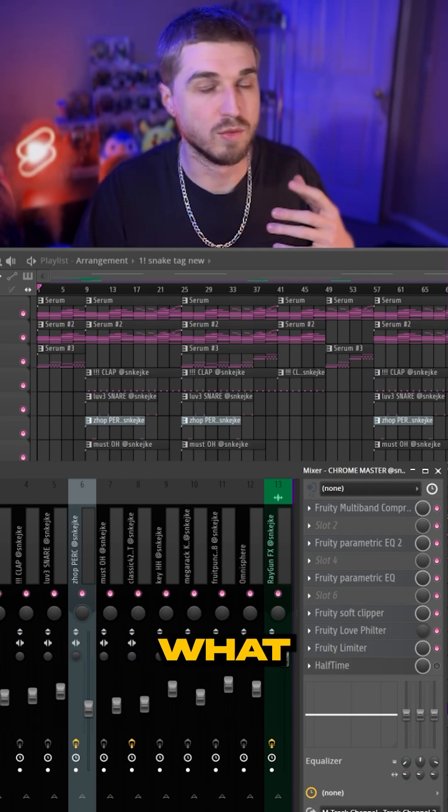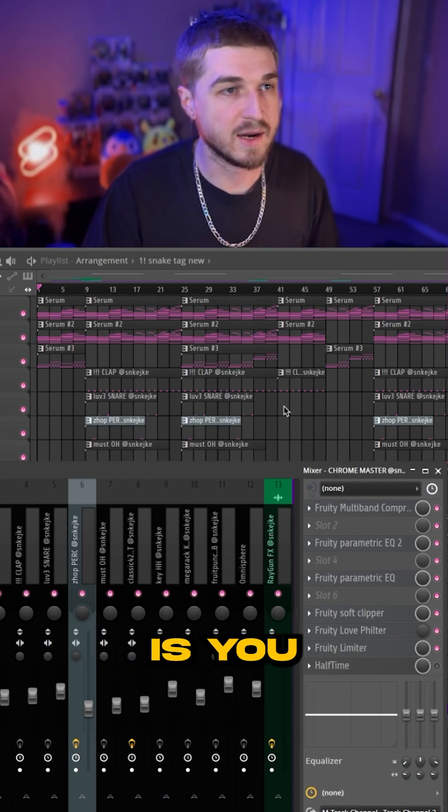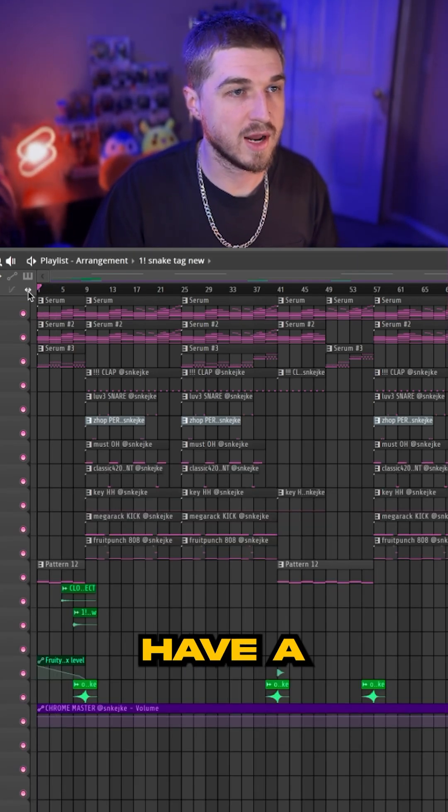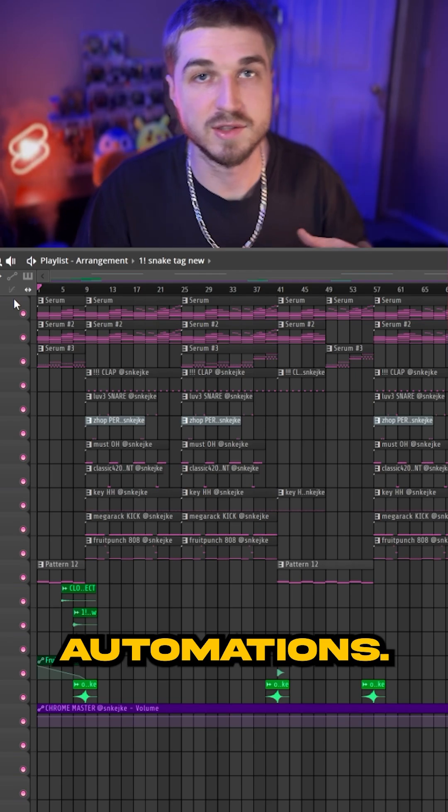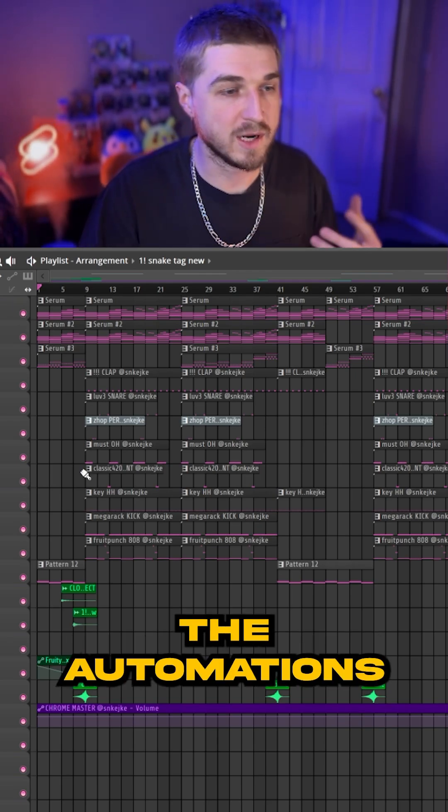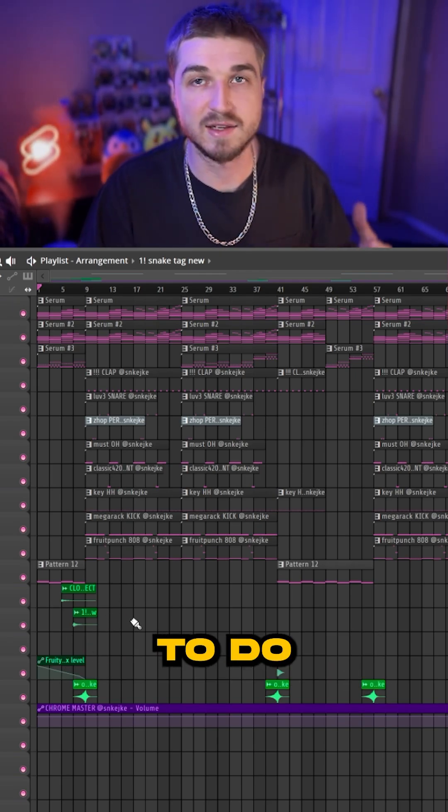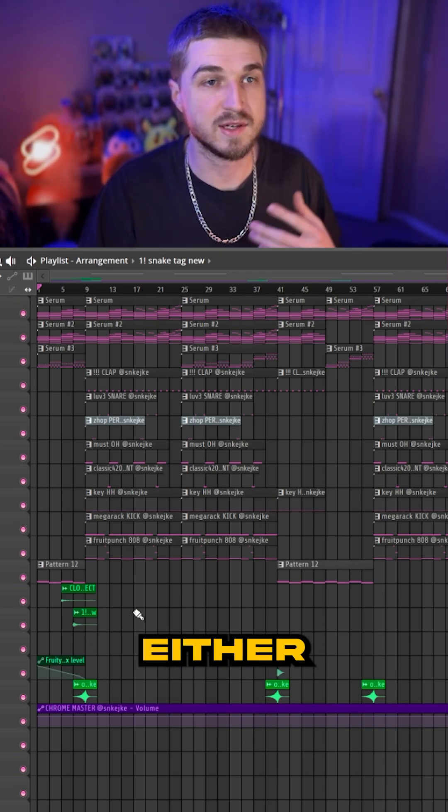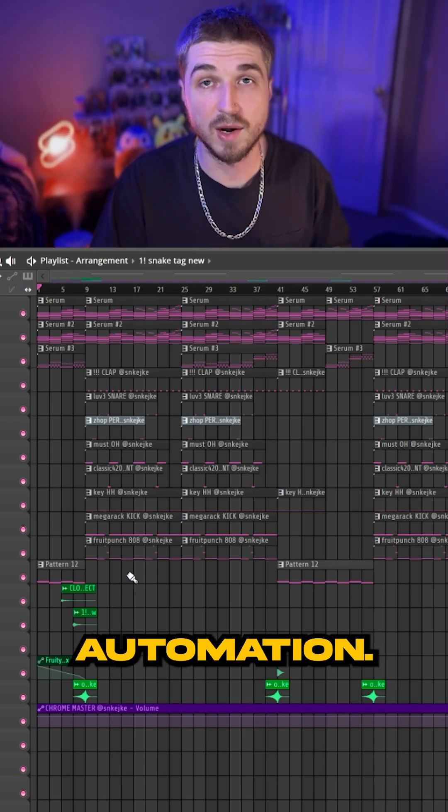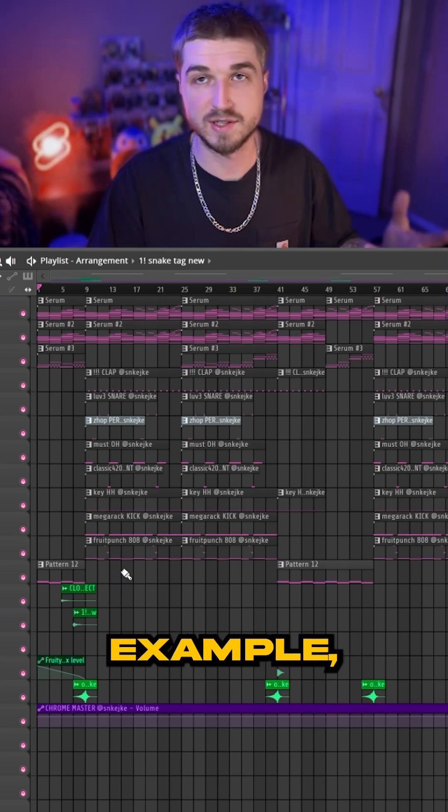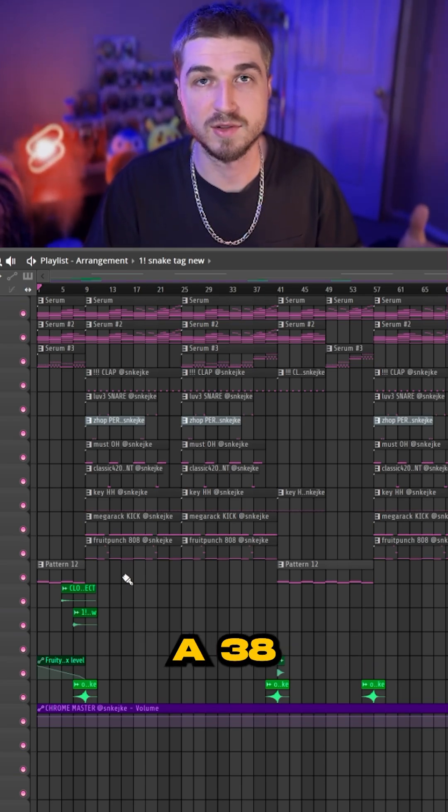So what I mean by that is you can have a lot of different automations. One of the automations that I like to do is either a Gross Beat automation or Fruity EQ automation. For this example, I'm going to use the Fruity EQ automation.